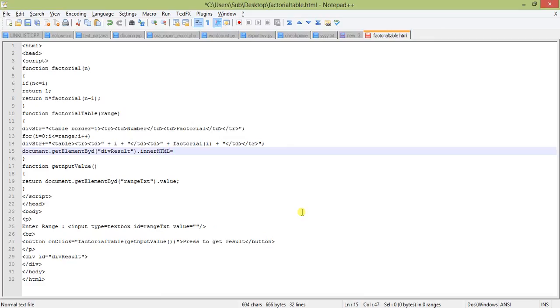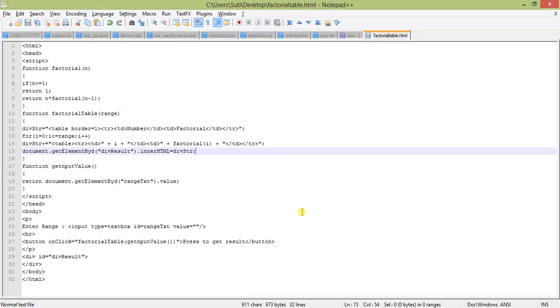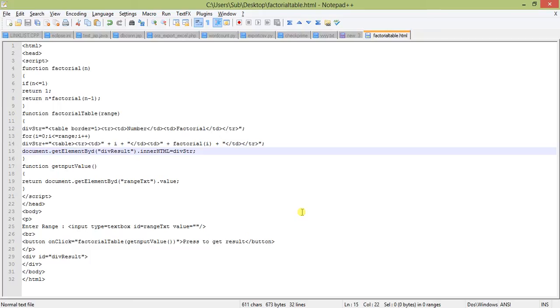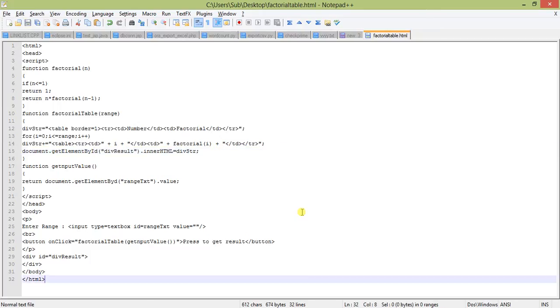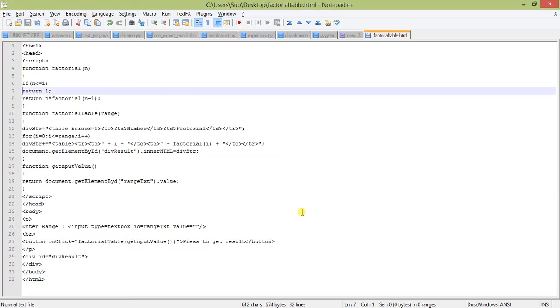Just remember one thing: don't make the spelling incorrect. Always be specific about the case of inner HTML and get element by id. If you commit any mistake about the spelling, it will not work and generate an error because they are case sensitive.